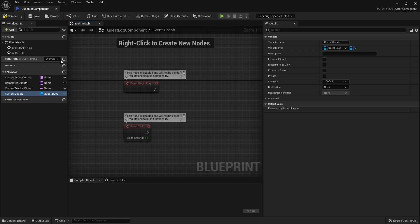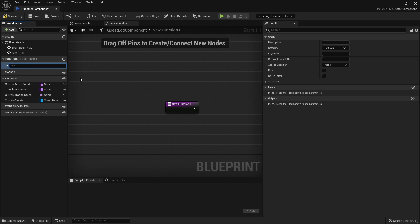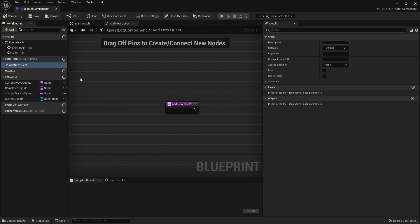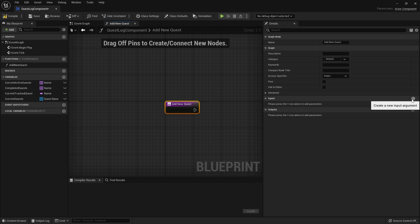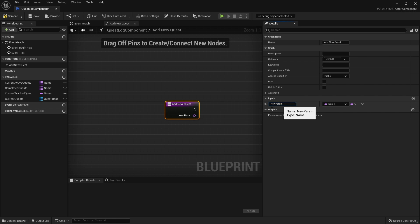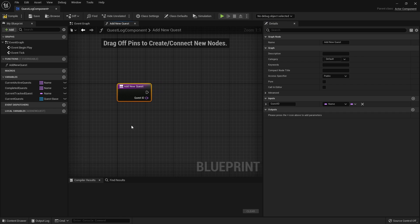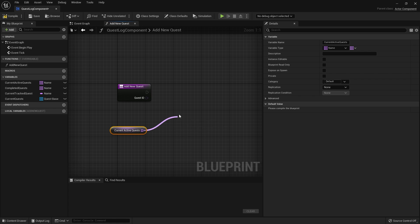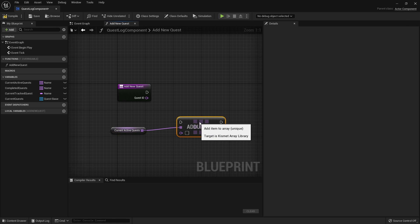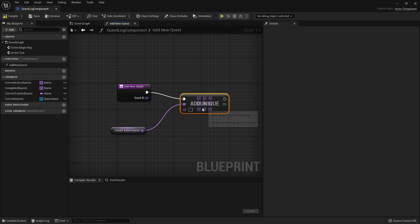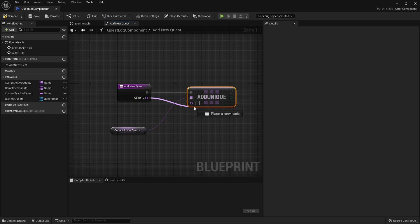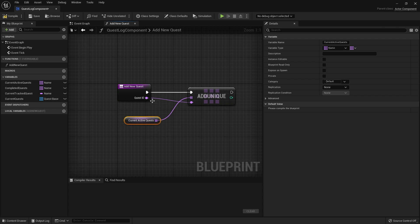Next we're going to create some functions. We'll add one called add new quest — the purpose of this one is to obviously add a quest to our quest log. It's going to take one input: a name which will be the quest ID. In the function, we take our active quests array and do add unique. We're doing add unique because we don't want to add duplicates of the quest ID by accident.